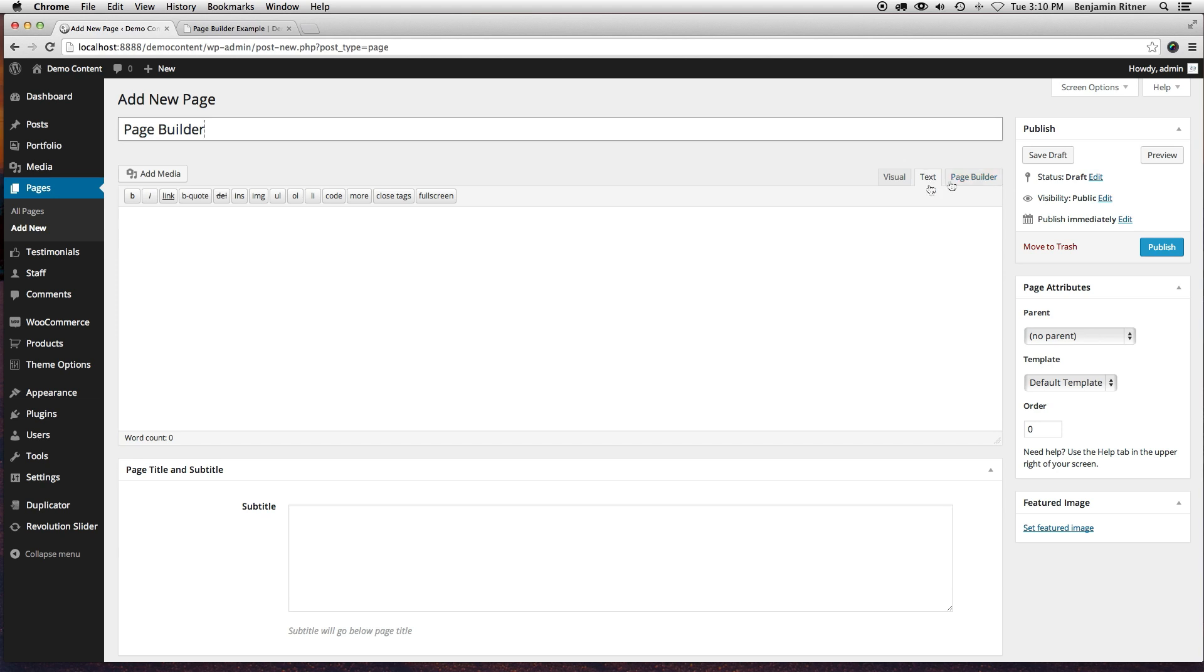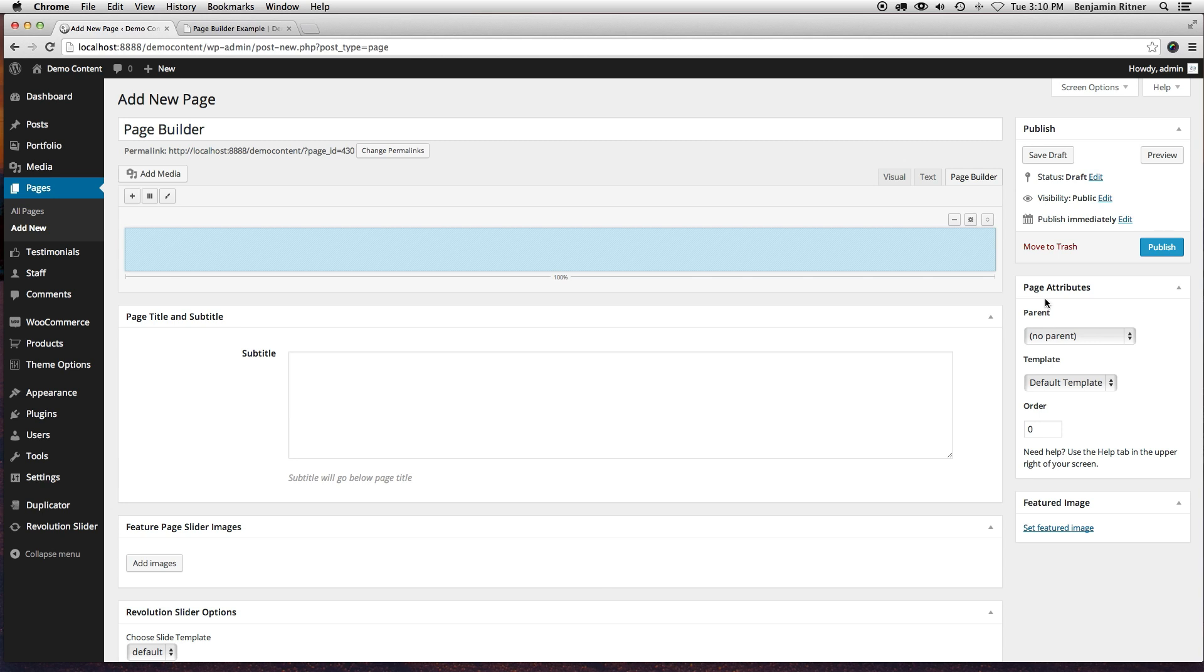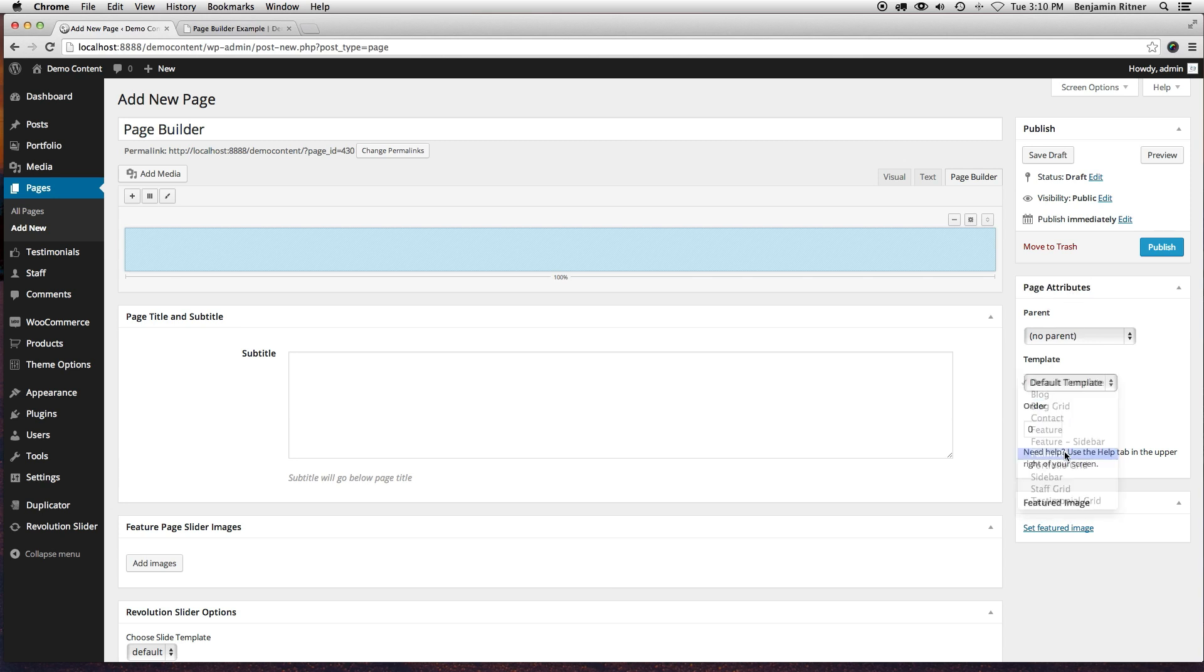Then I'm going to click on the Page Builder tab over here. And in prepping, I want to make sure I choose the right page templates over the page attributes. I'm going to make sure I choose full width.